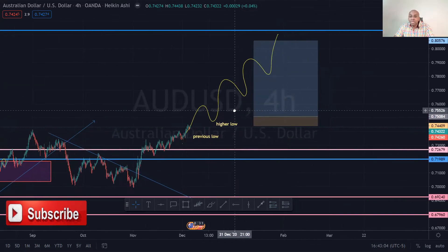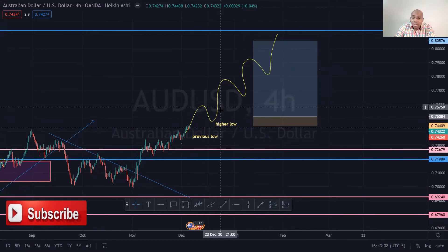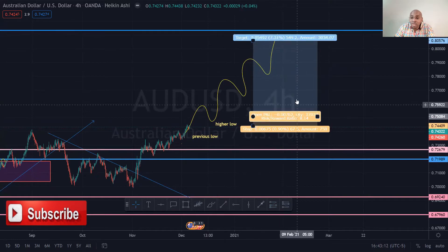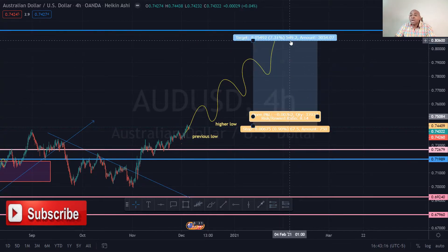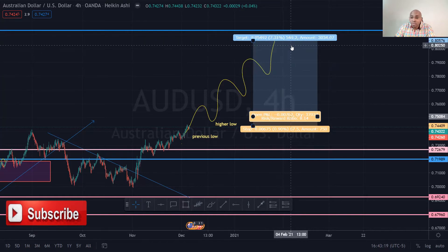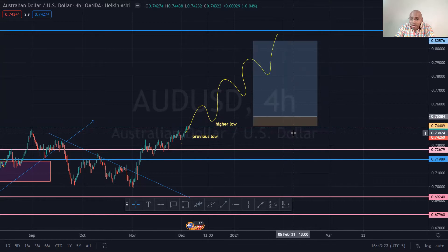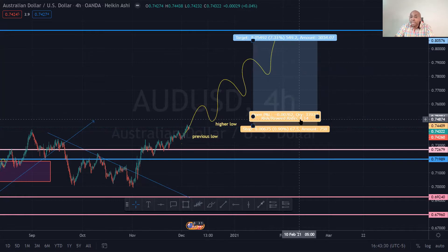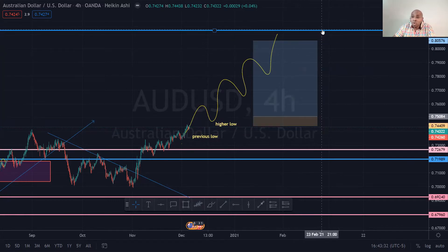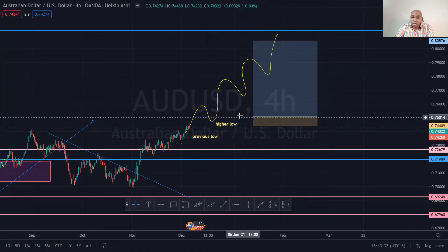I would put my stop loss somewhere here, just below where the higher low was created. If my analysis is correct and price continues up, I want to stay in the trade and exit at 549 pips. If my analysis is incorrect, I want to exit the trade at 67 pips. When you look at the risk to reward, it's an 8 to 1 risk to reward.